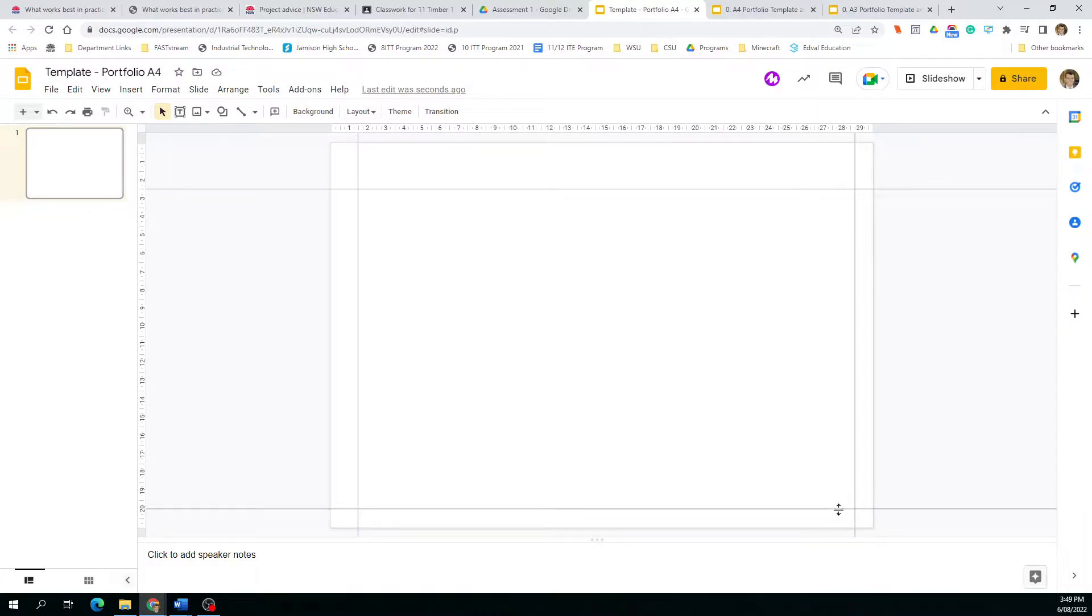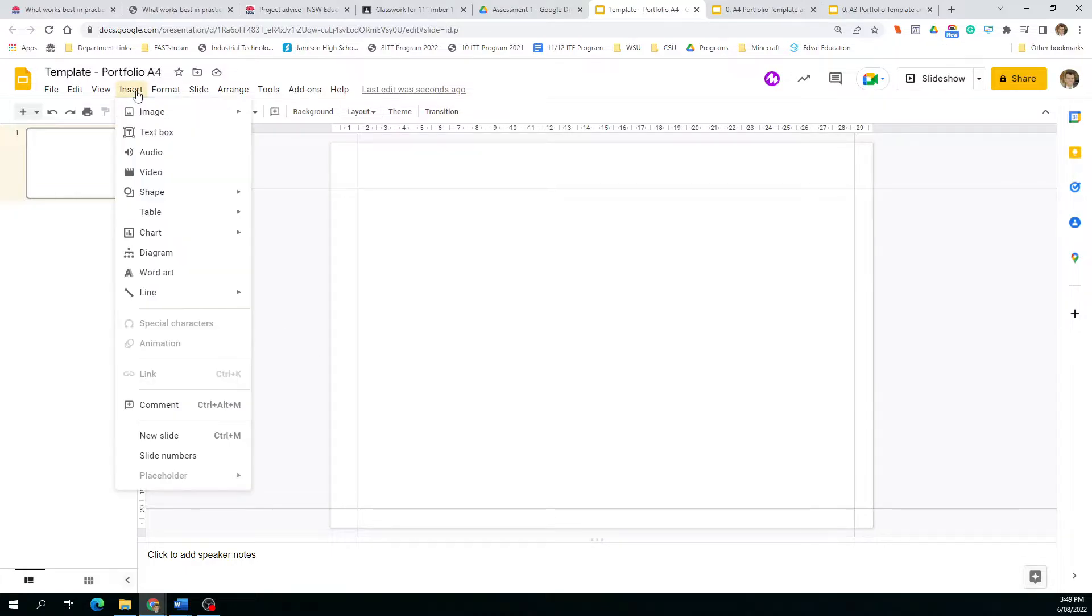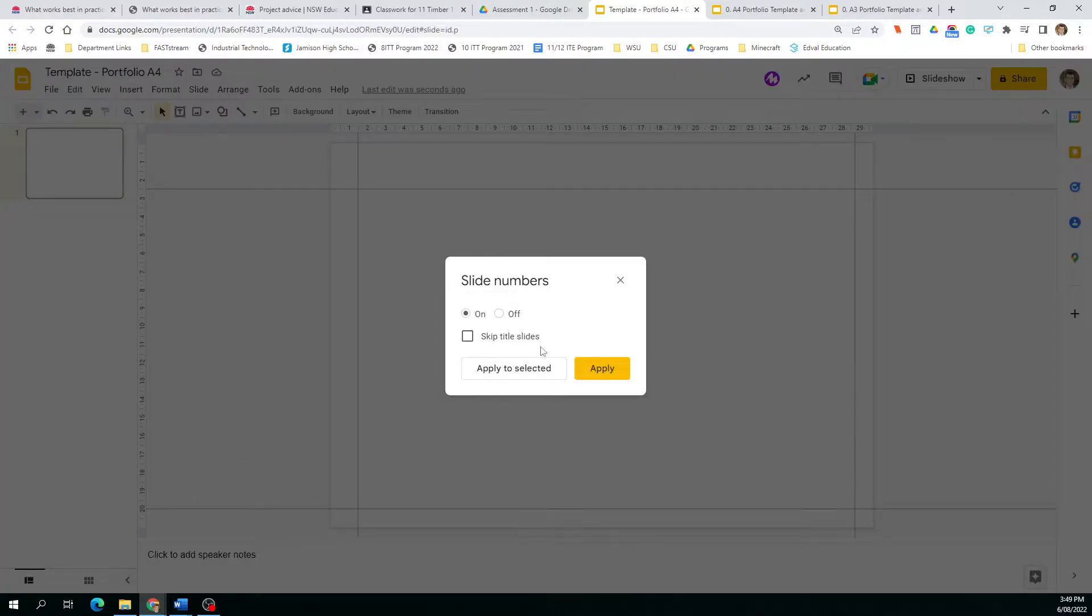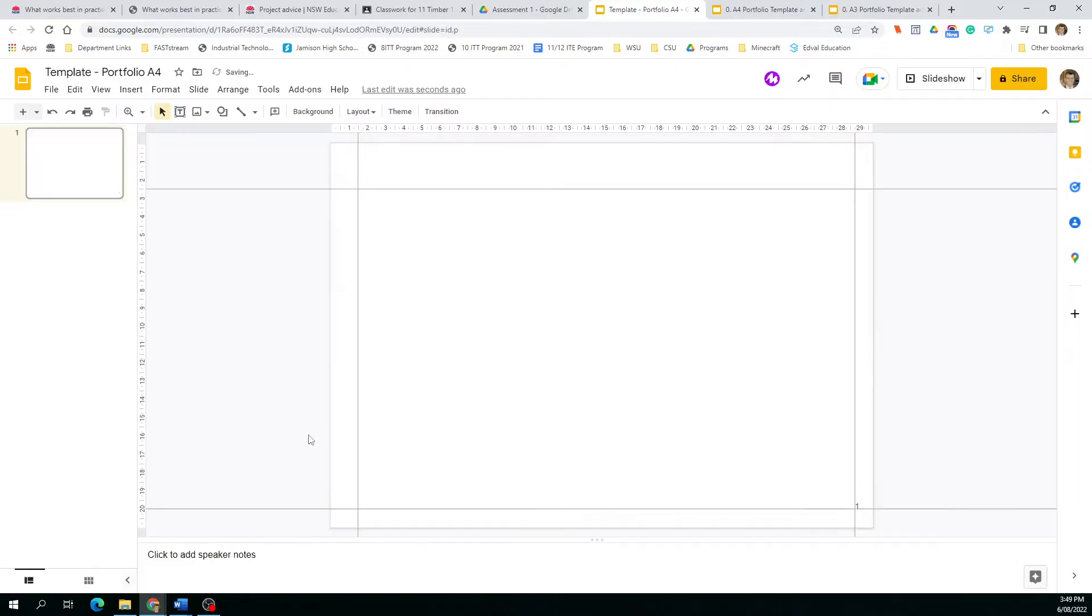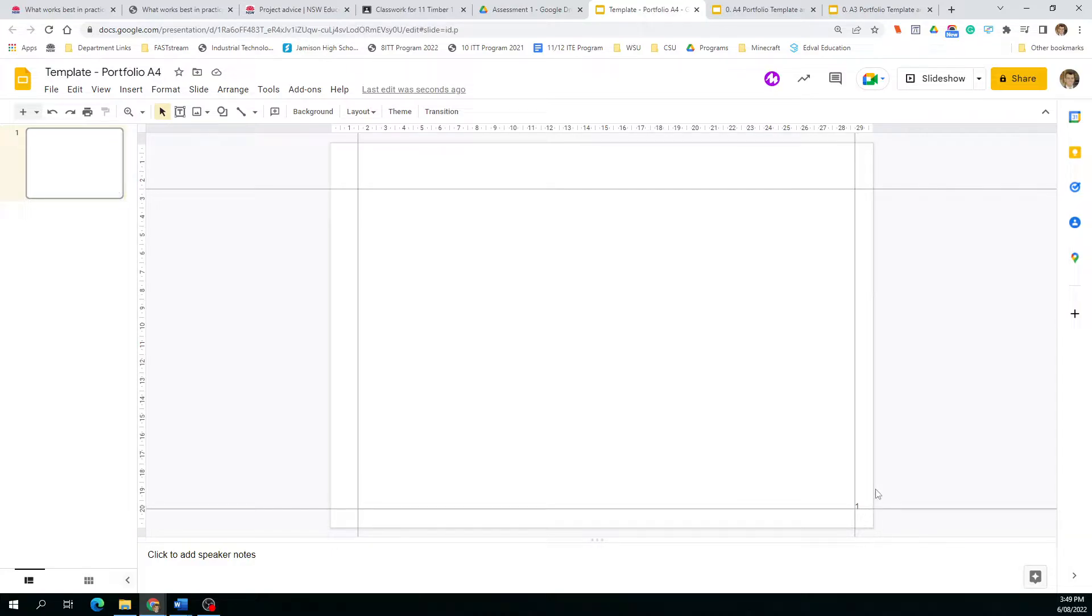We're also going to put a page number down the bottom. Insert and then we can go slide numbers and they're automatic. We can skip that first one if you want to, but that'll just come up nicely down the bottom. You always want a page number just in case your printed version gets pulled apart by accident, so you know exactly where each page is situated.